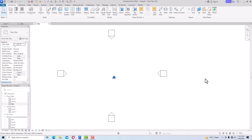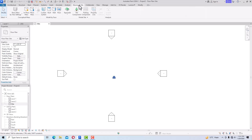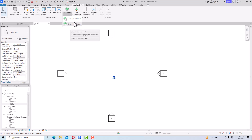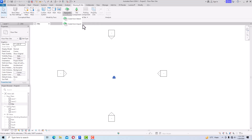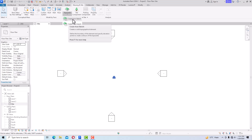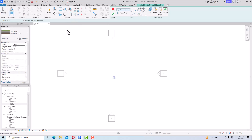For drawing a site plan, go to Massing and Site and select TopoSolid. You can create from import — importing your AutoCAD file or any other program to create a TopoSolid — or you can create using 'Create from Sketch'. I am going to teach you how to draw a basic site plan using 'Create from Sketch'.